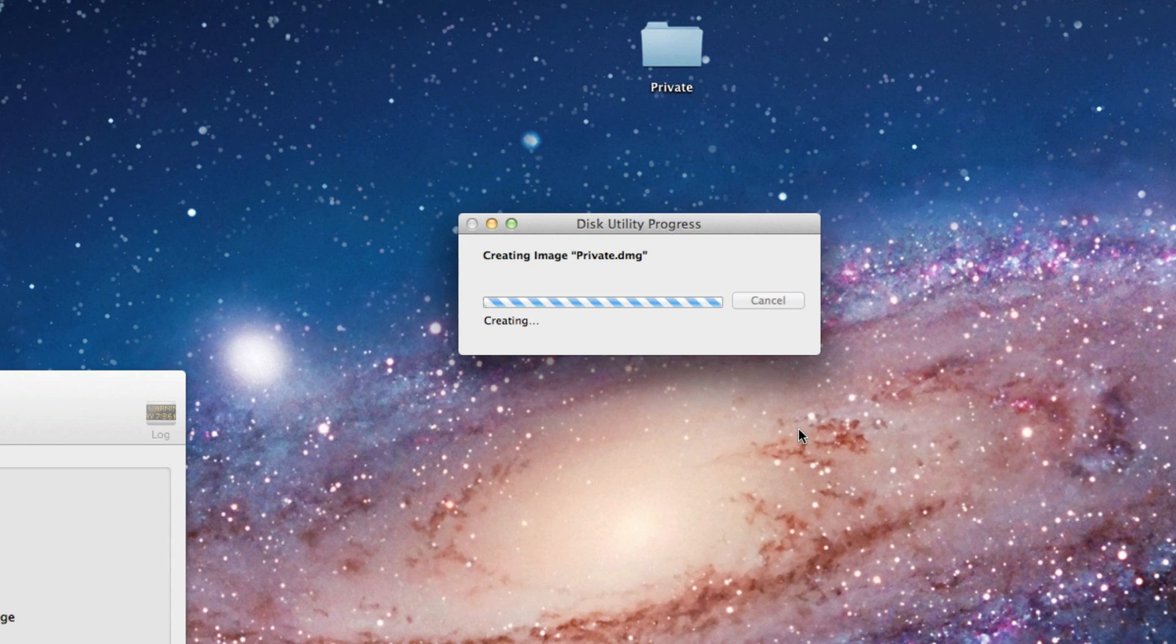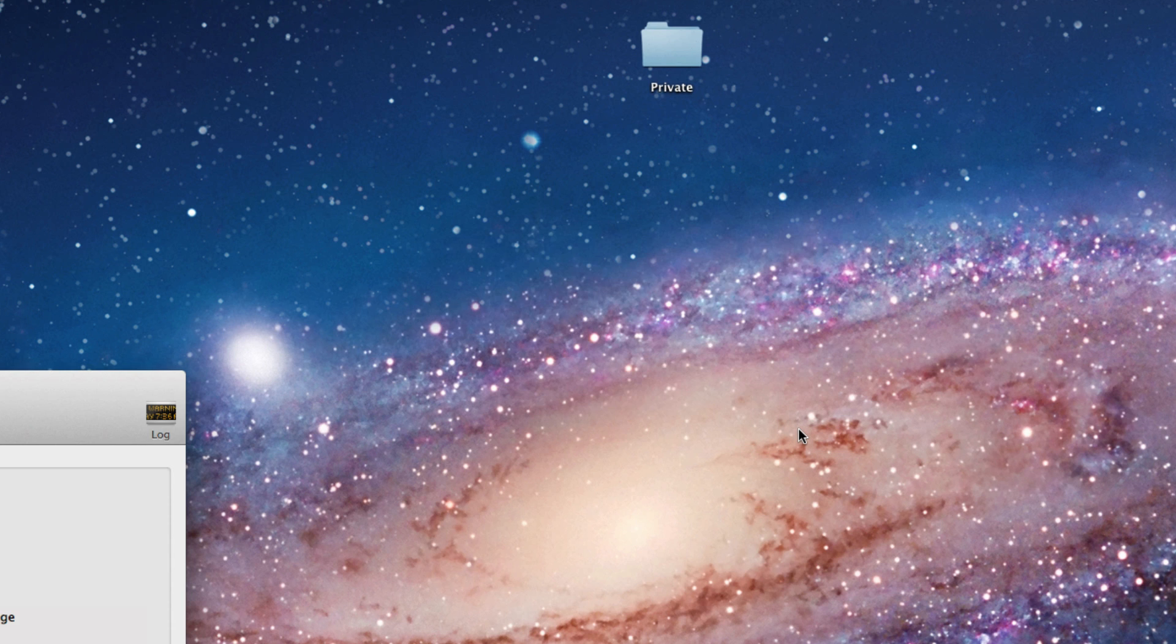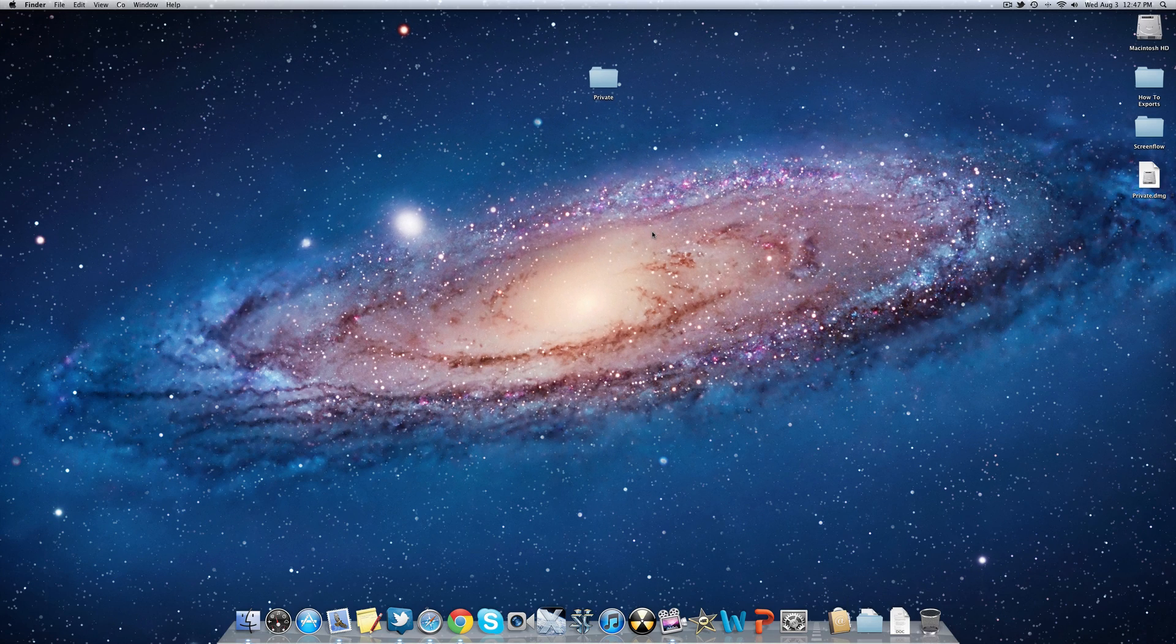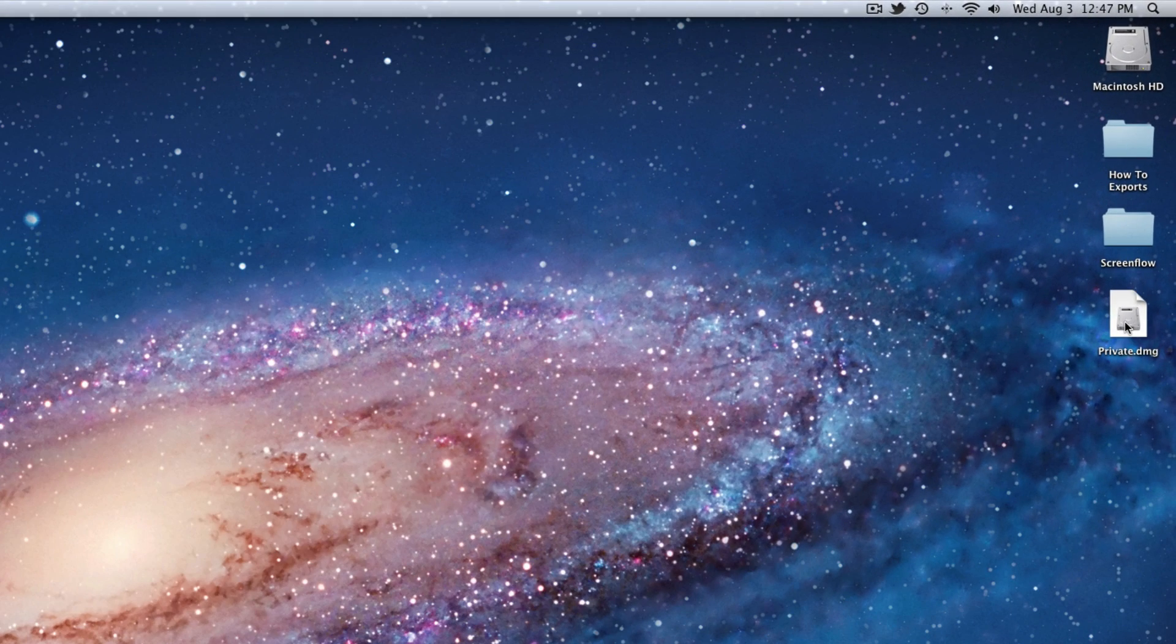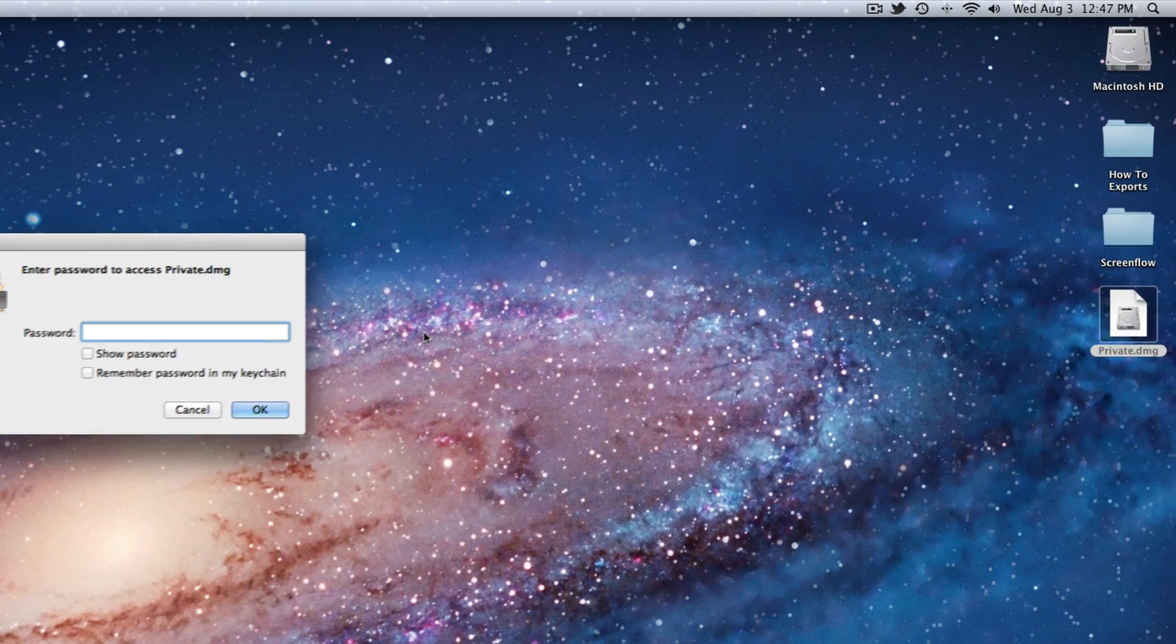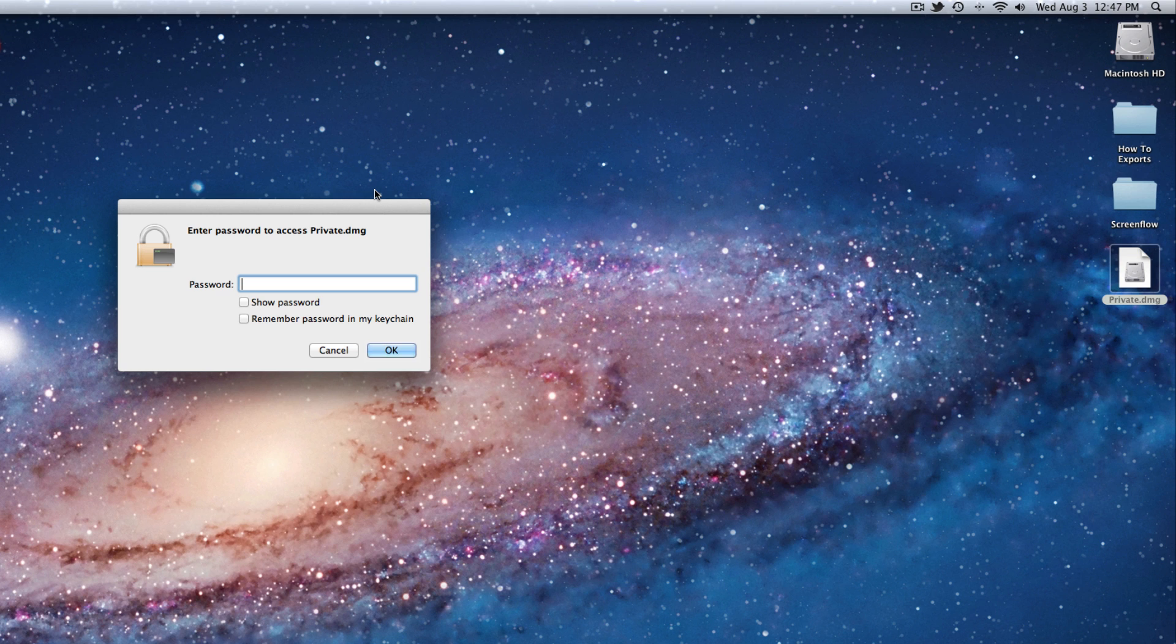Now it's creating your image, and now your secure folder has been created. You can now delete the folder, and every time you want to open that folder up, click private.dmg, and now it asks you to type in your password.